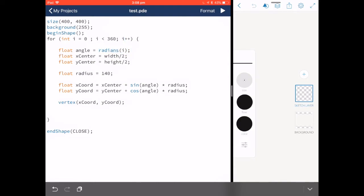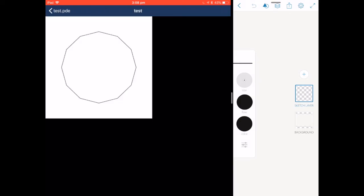For example, if I were to change i plus plus to i plus equals 30, we would end up with this shape which has 12 sides.